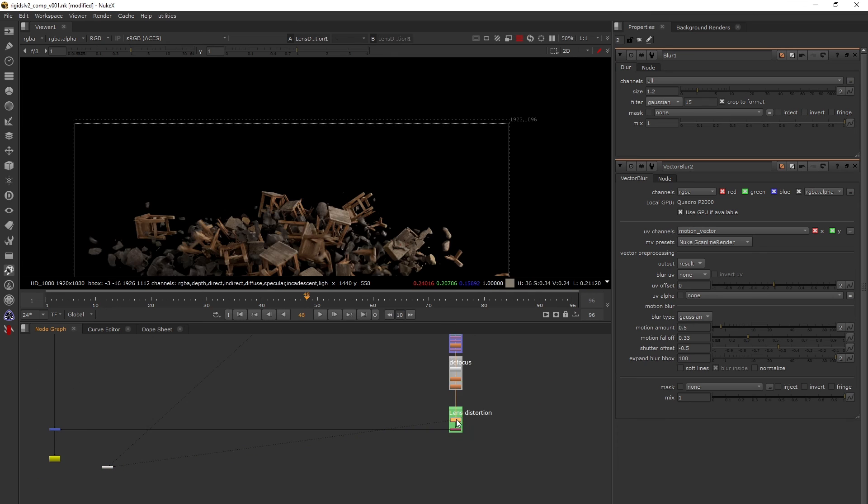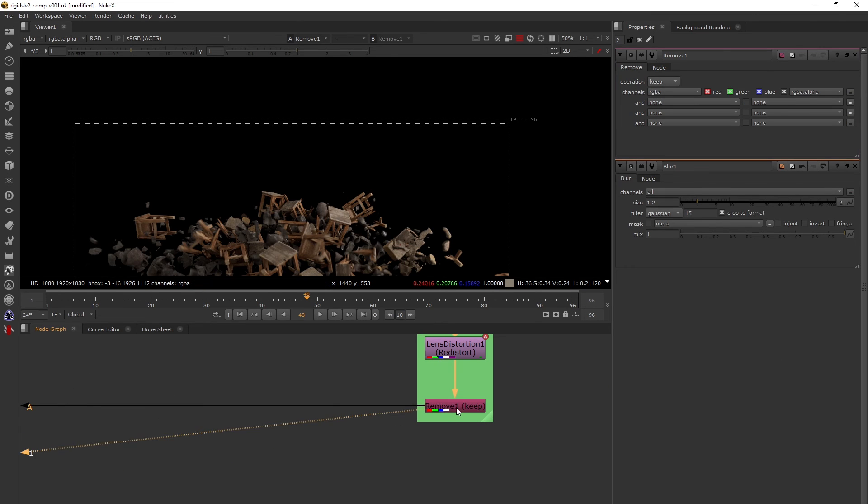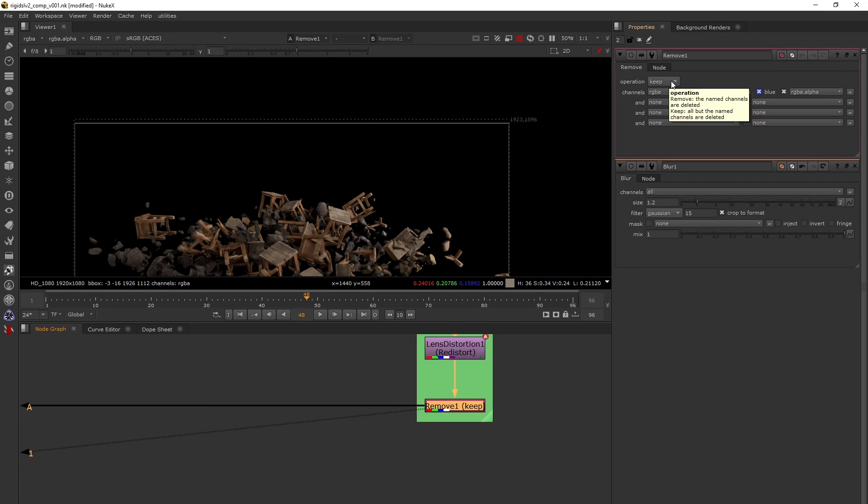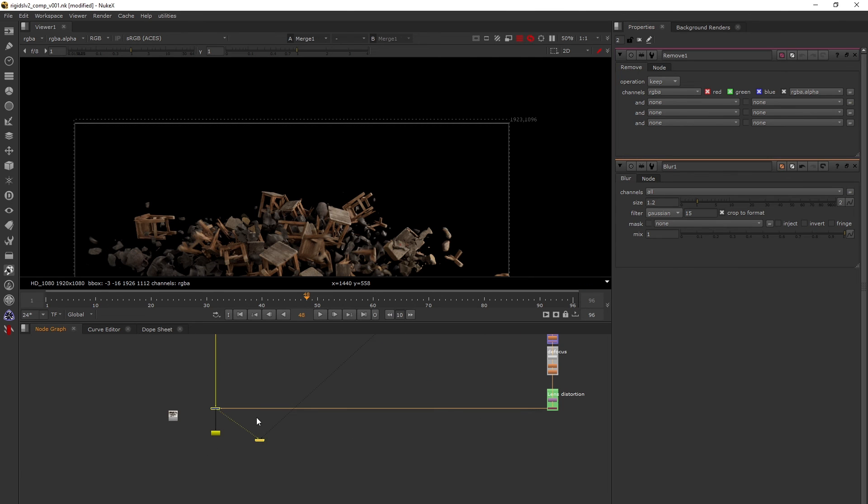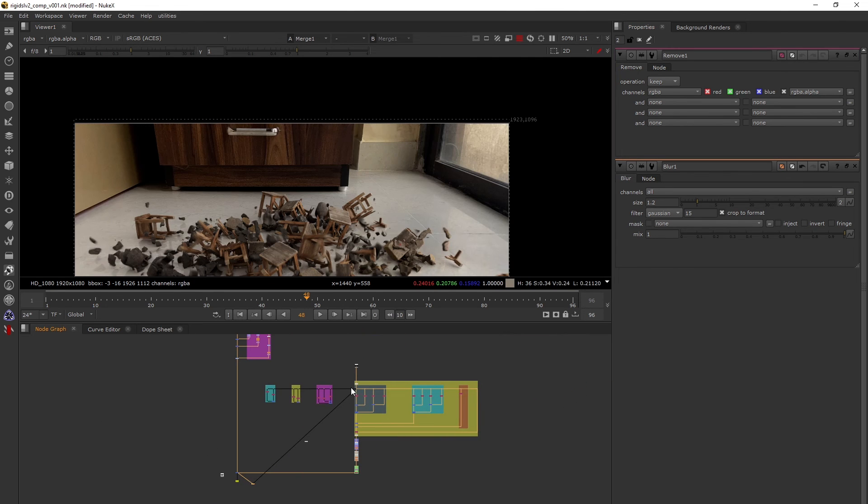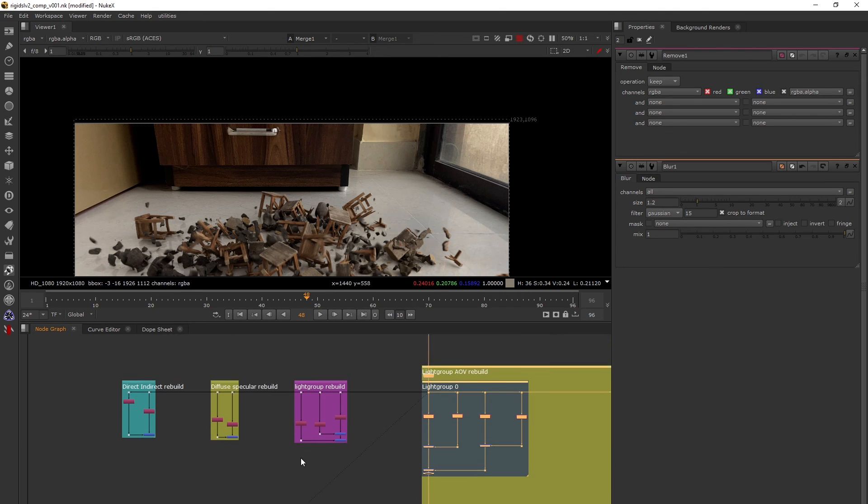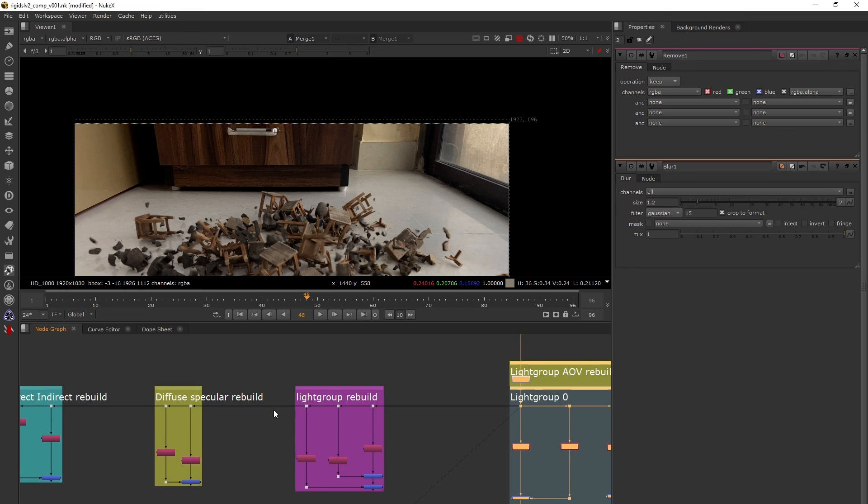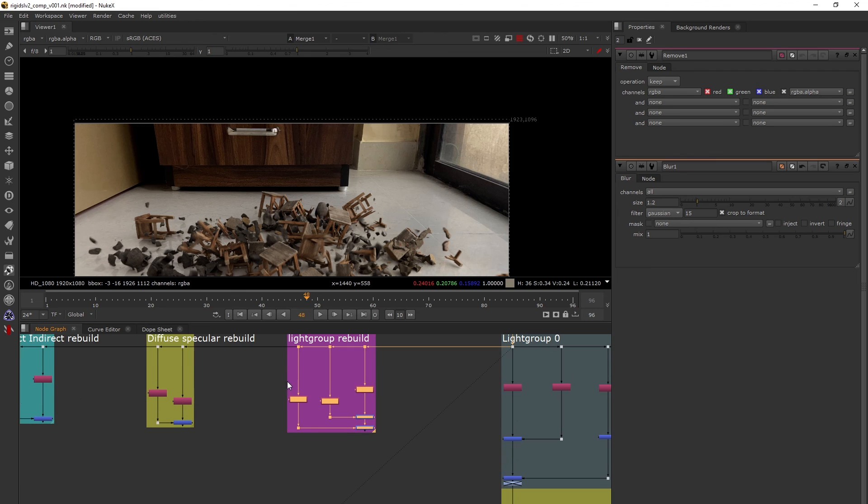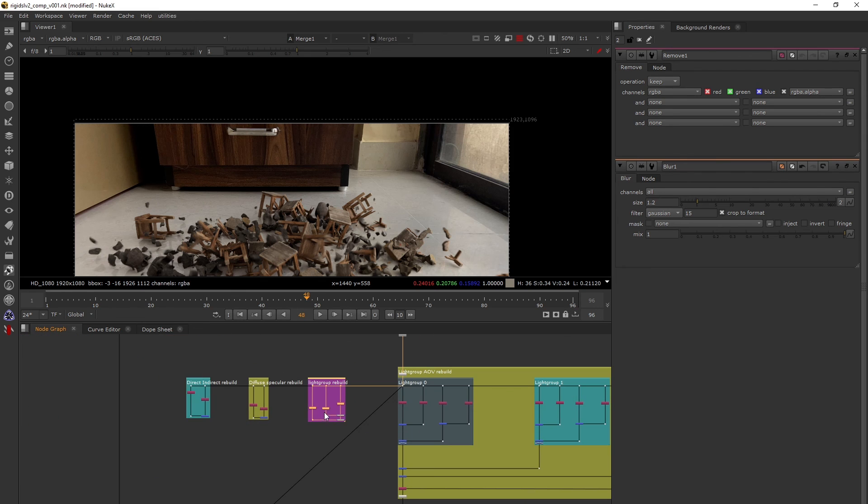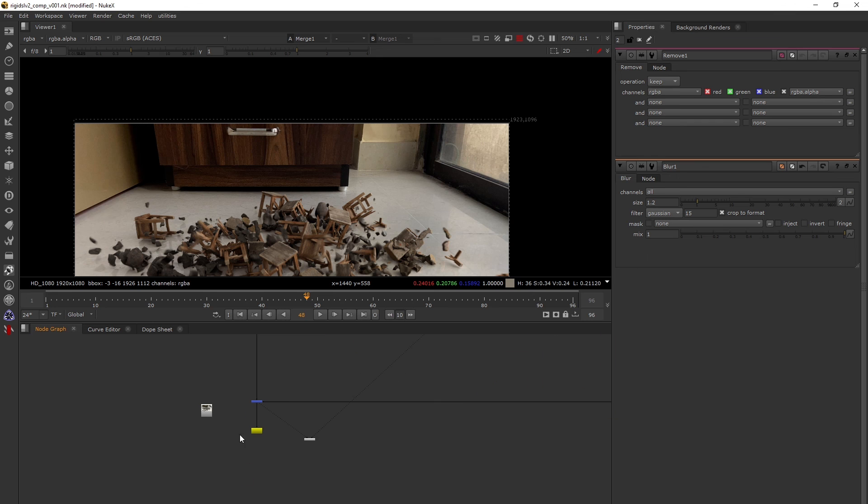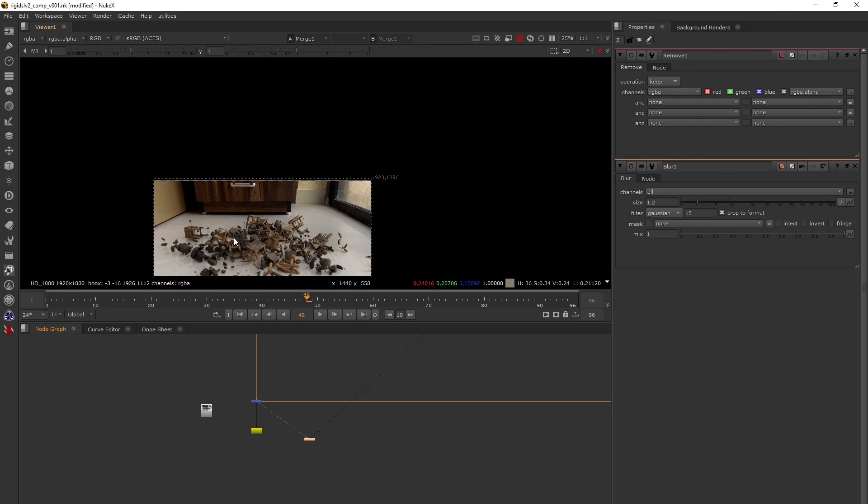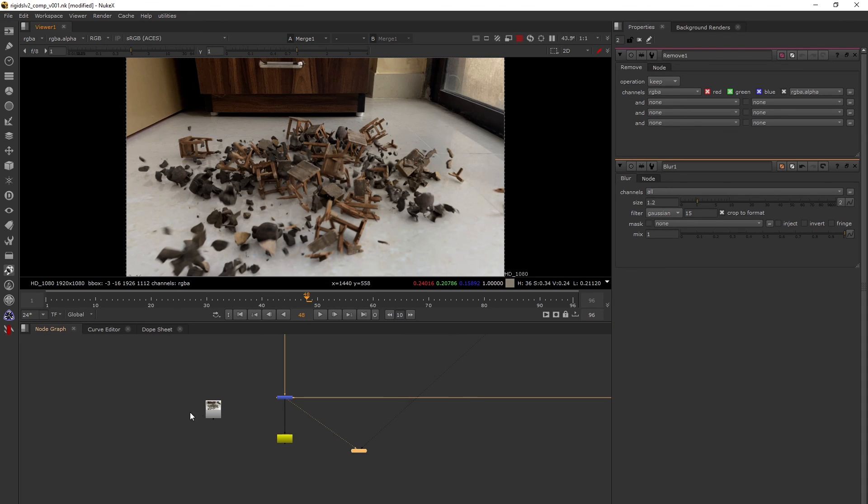Finally a distortion and then the remove node to just keep the RGBA. We have two options, remove and keep, but I'm keeping the RGBA. Finally I have my comp. This method is most preferred in production as it gives you a lot of control. In rare occasions you can use this method if your CG is not that heavy and you just have one object. This is the first pass you present.